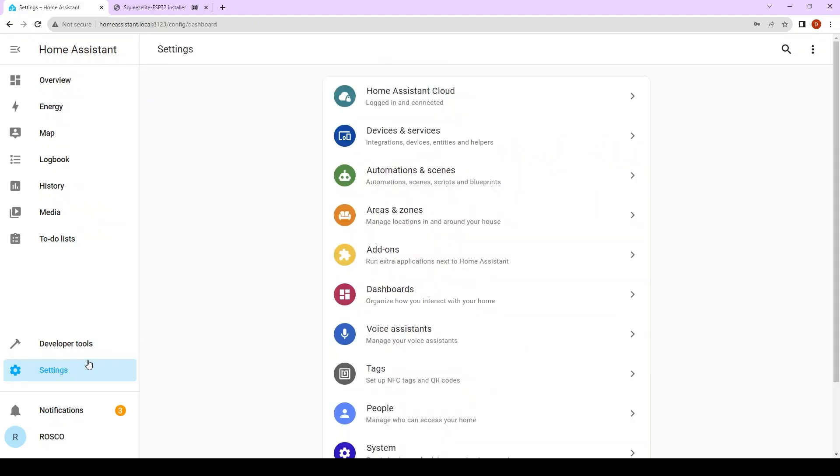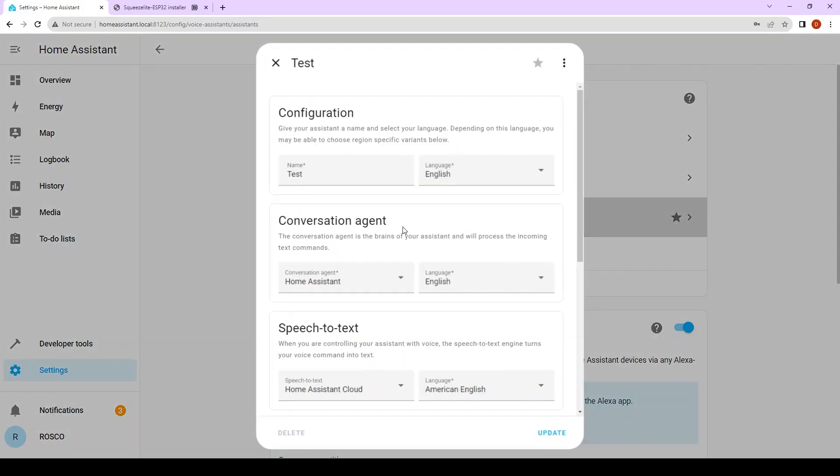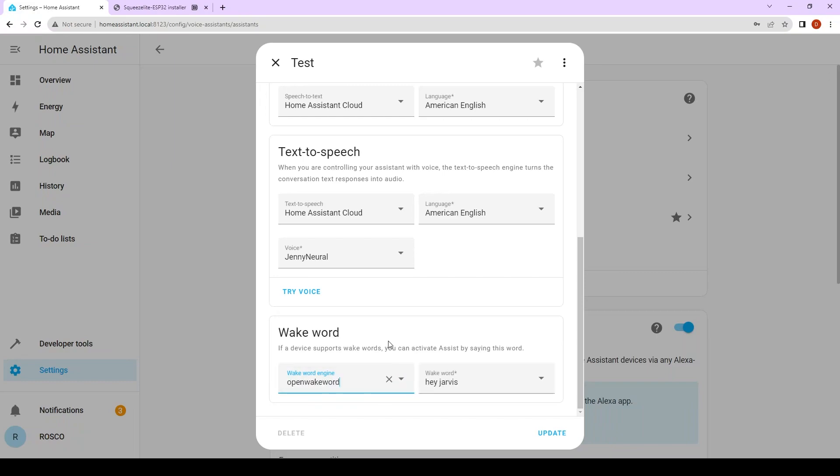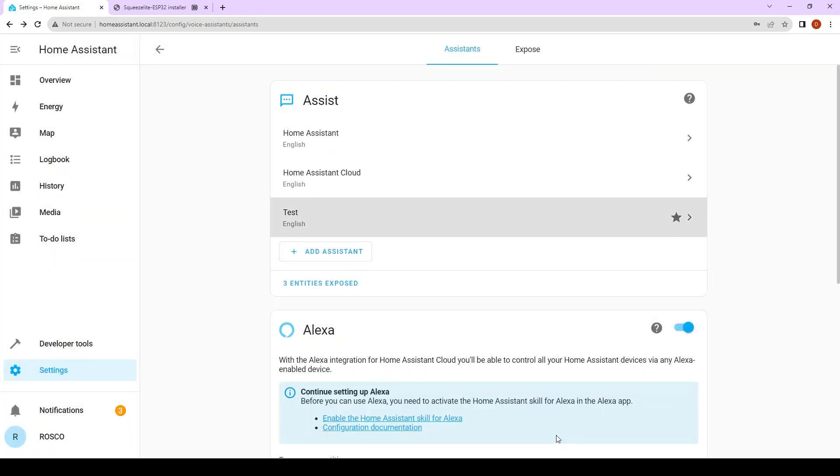Go to settings again, voice assistant. Go to the one you're using. Here you can now choose your wake word engine and your wake word you want to use. I'm going to use Jarvis. Click on update.